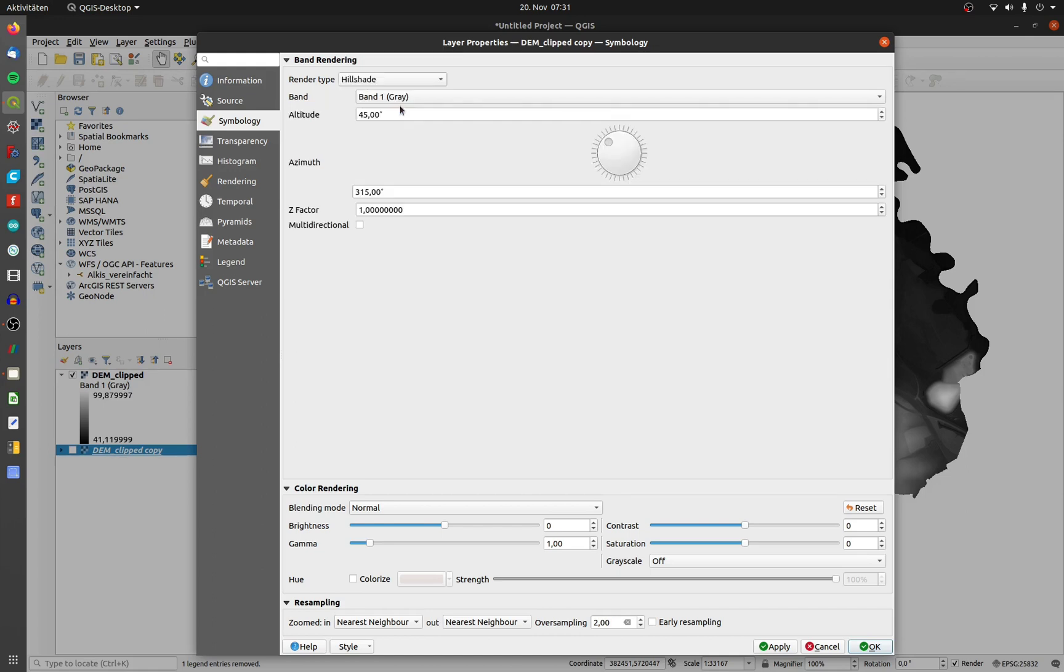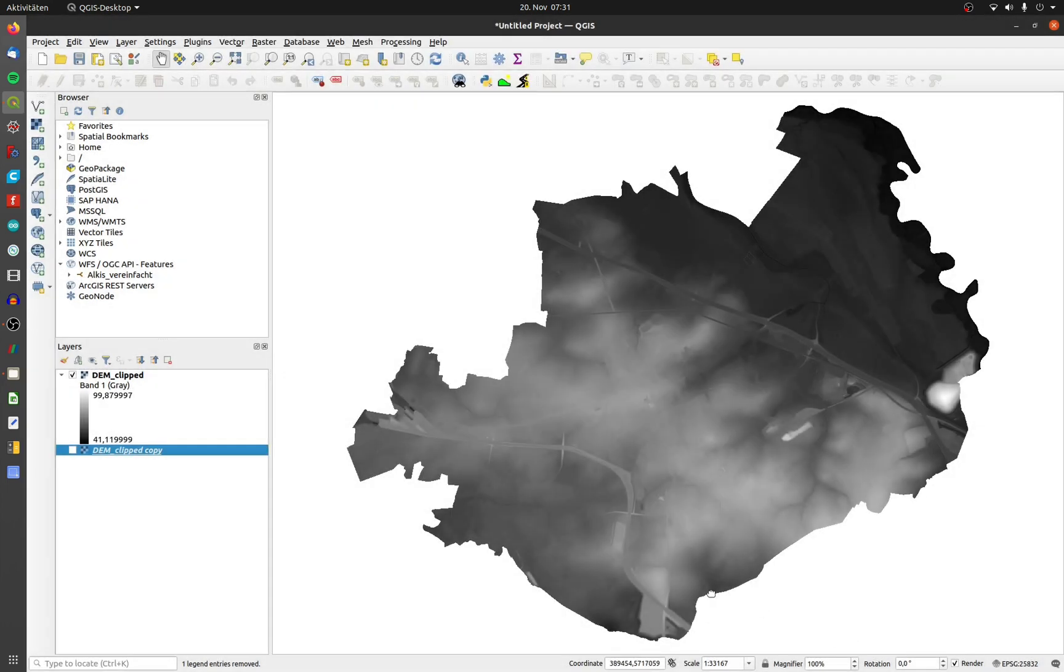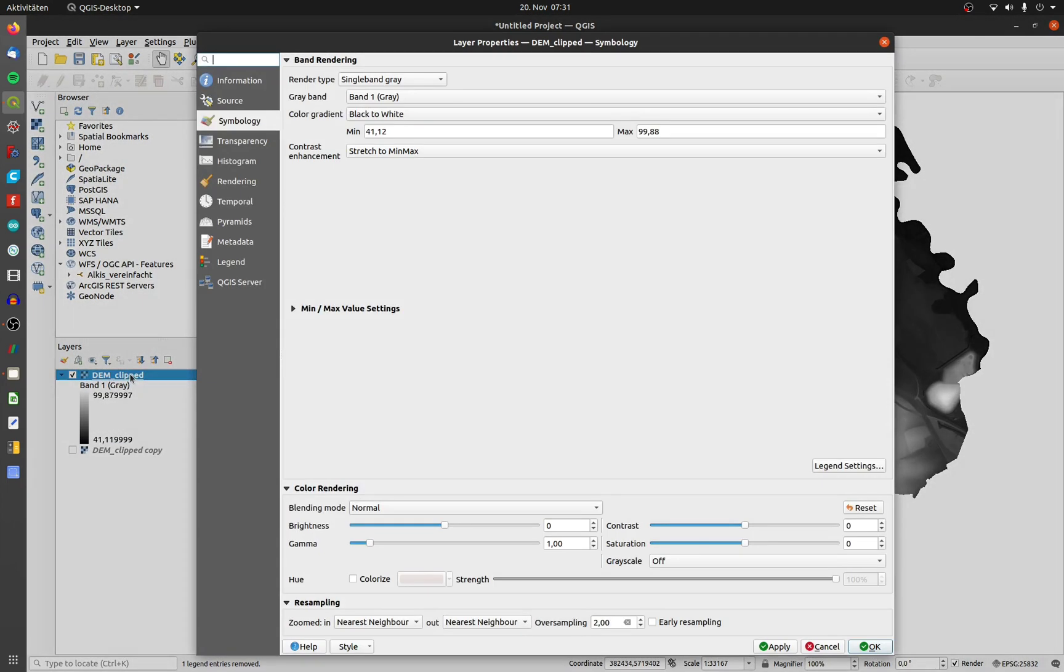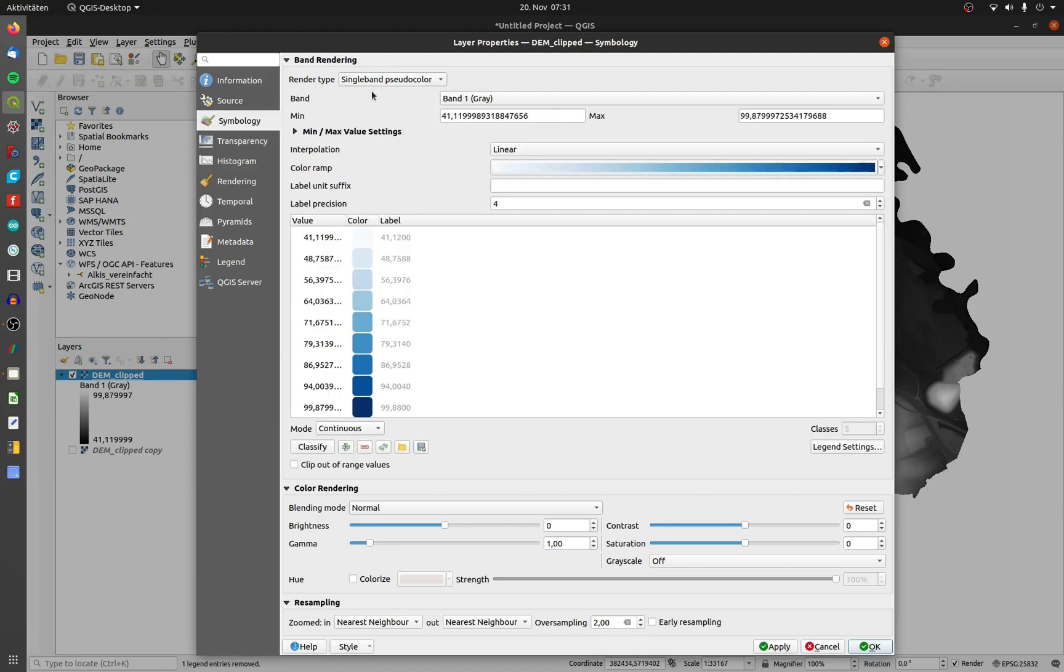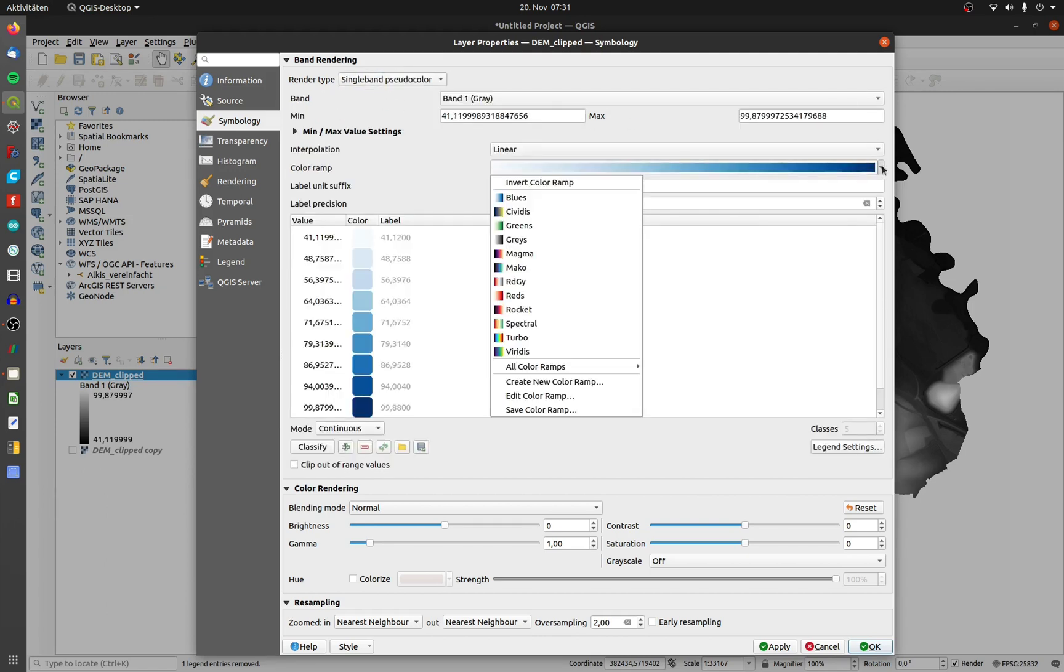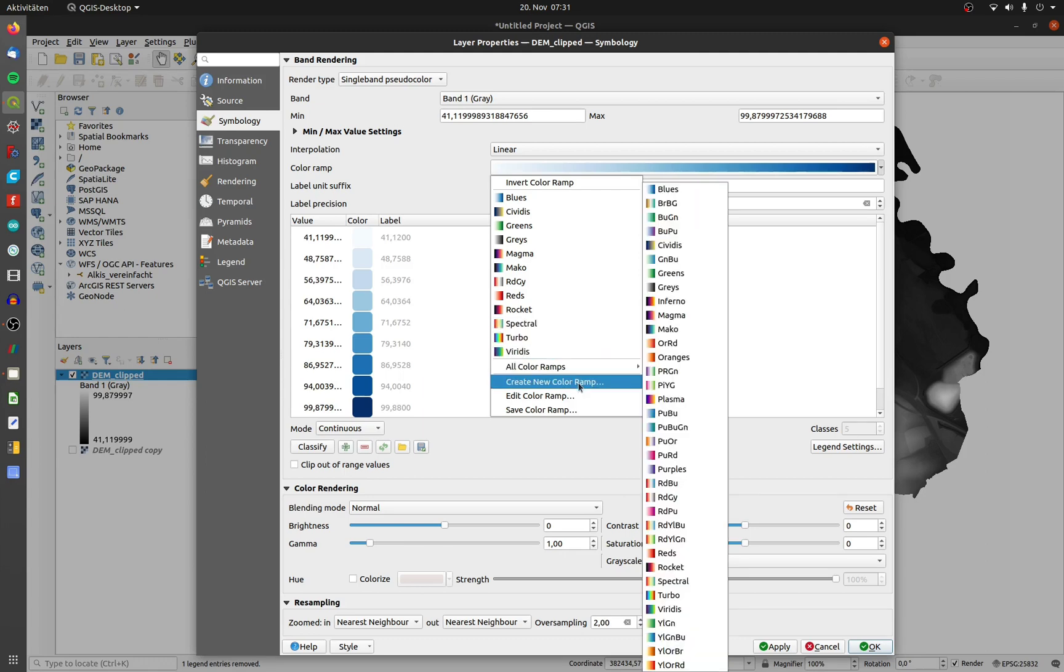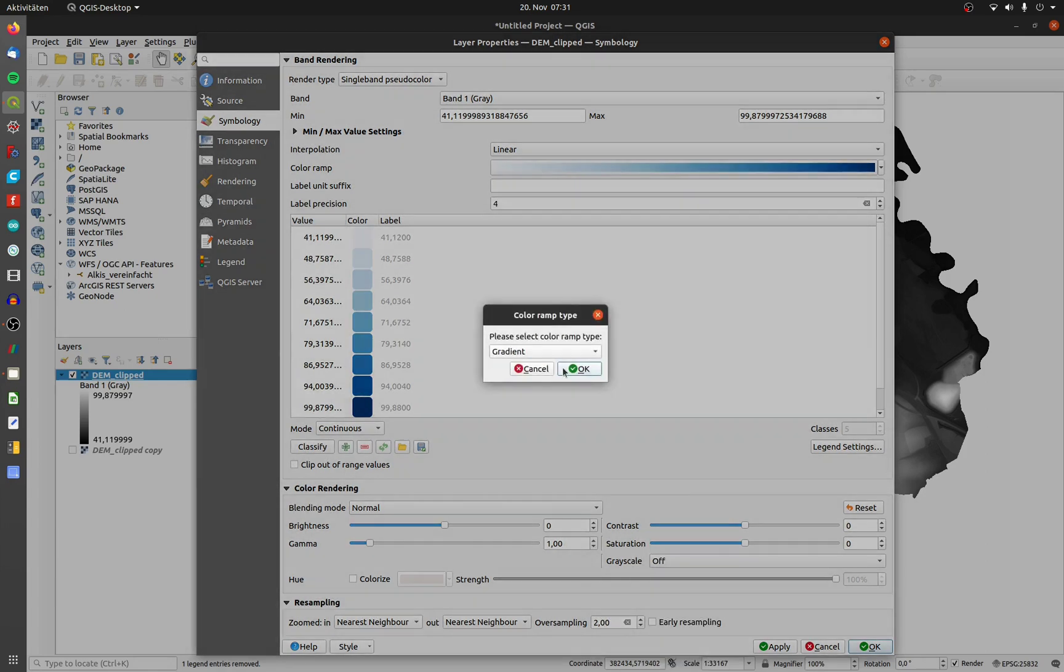Open the properties of the upper layer and choose symbology too. Change the render type to single band pseudocolor. Open up the color ramp dropdown menu and click on create a new color ramp. Choose the catalog cpt-city.